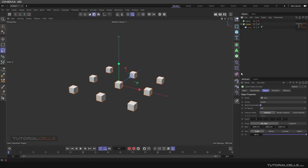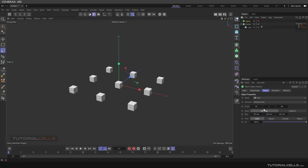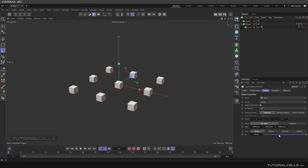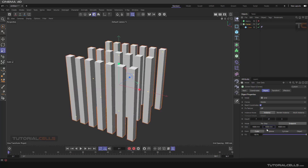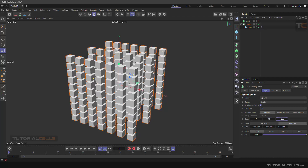I want to explain the difference between the Matrix and the Cloner. They are very similar — the settings look alike — but there is a difference. In many cases you have to use a Matrix. Change the Cloner to endpoint mode and add more copies, bringing them upward at an angle.